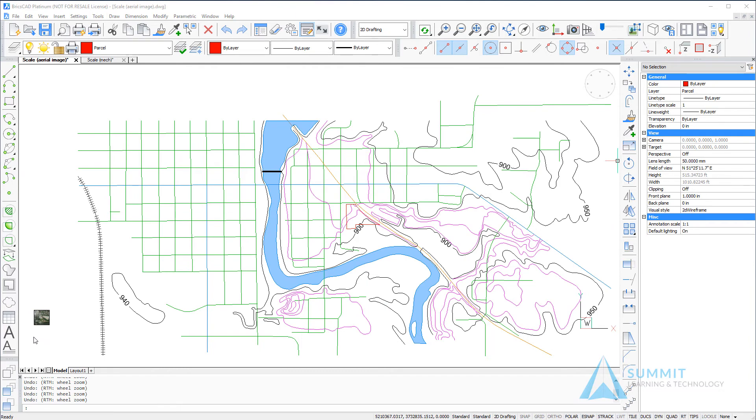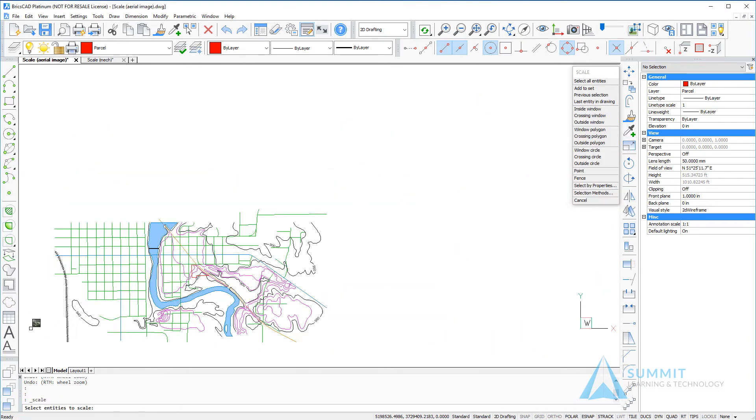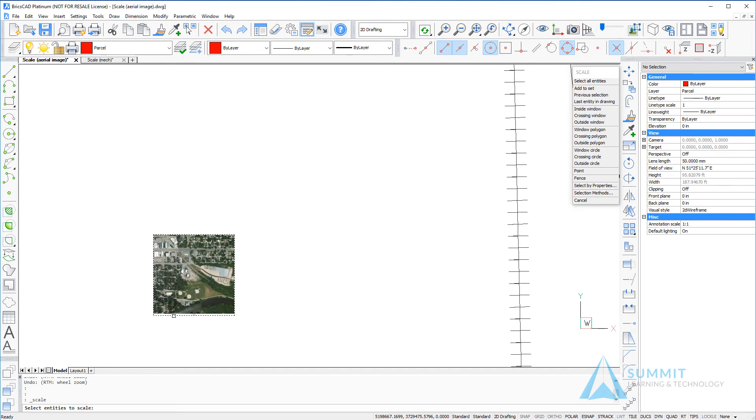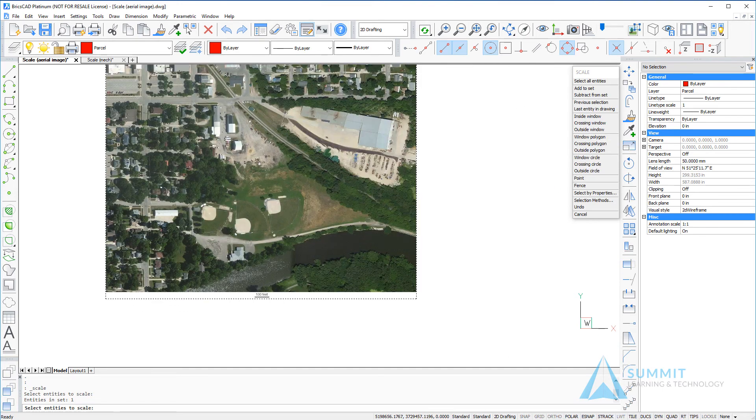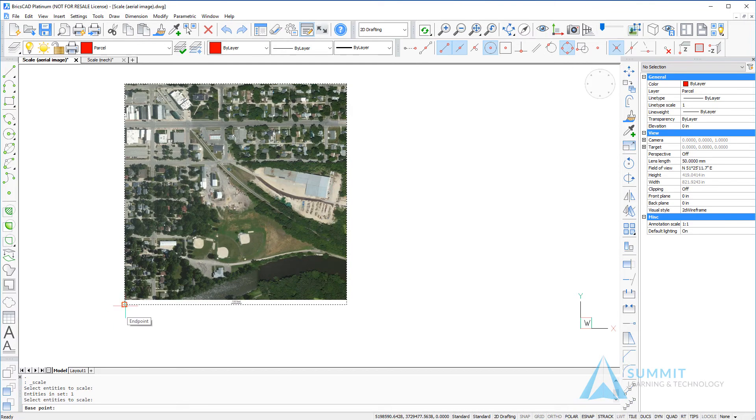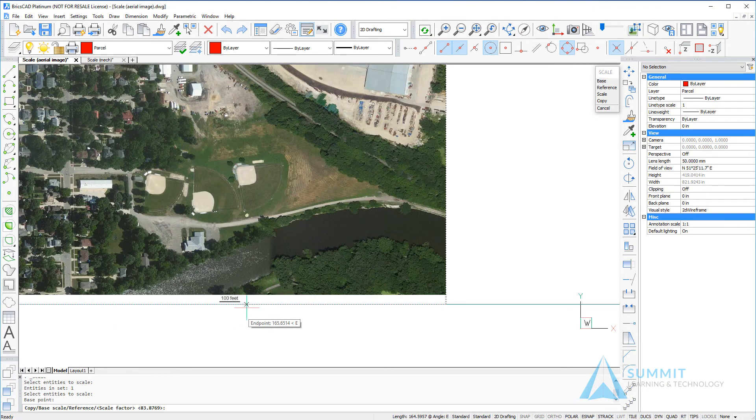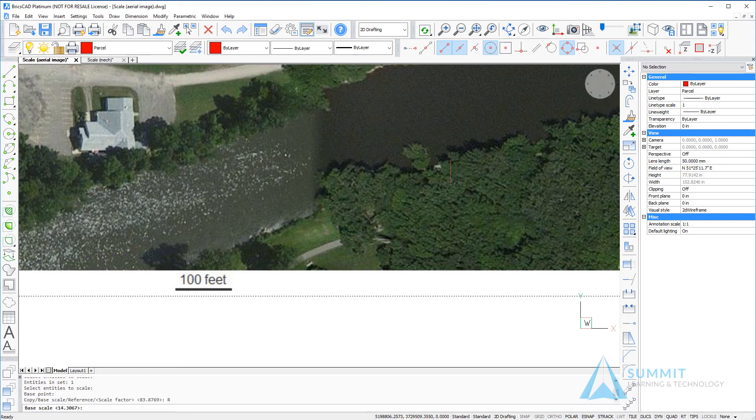In this example we'll demonstrate how to use the same workflow to scale an aerial photograph. So zooming into the photograph I'm going to select the scale command and select the photograph. Next thing we do is define the base point then we're going to select reference on the prompt menu.